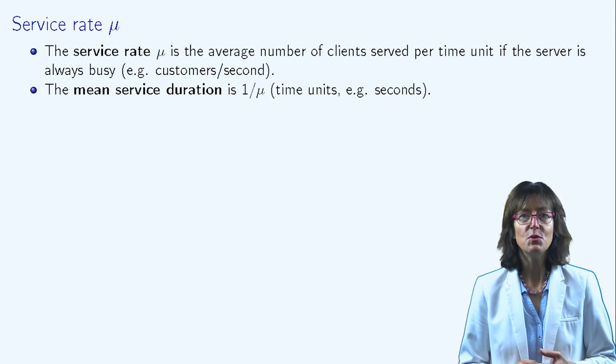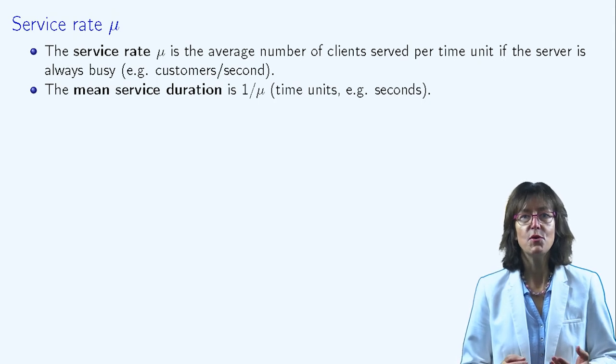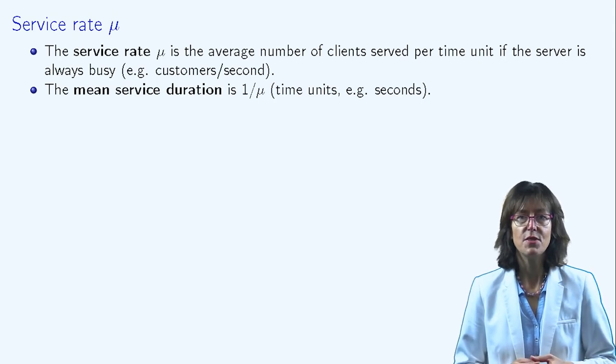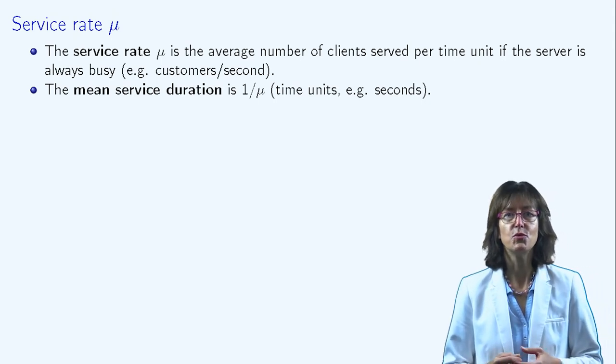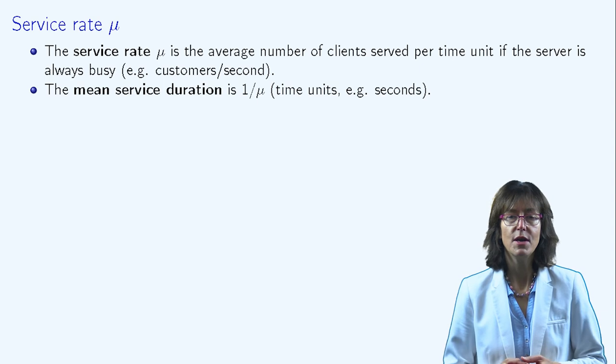Reciprocally, μ is the average number of clients that the server is able to serve if it is never idle.